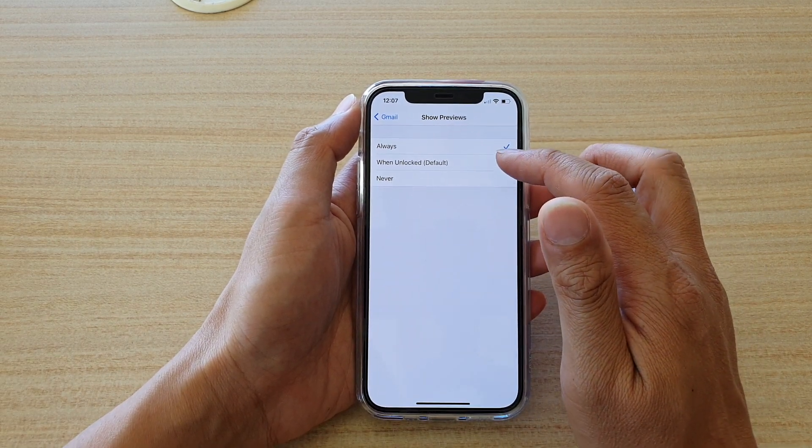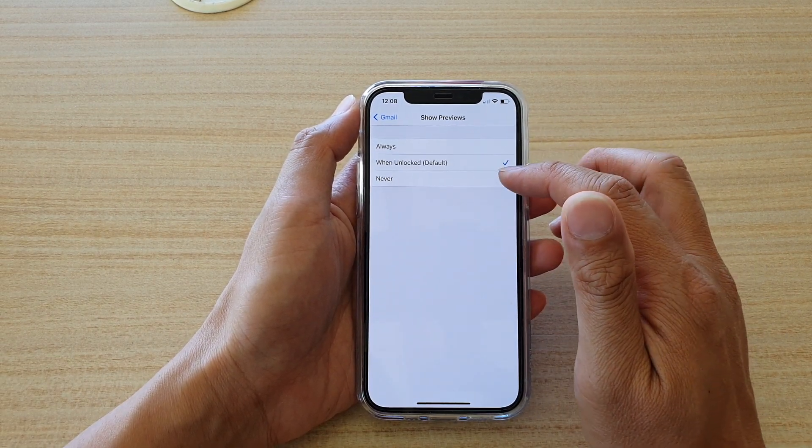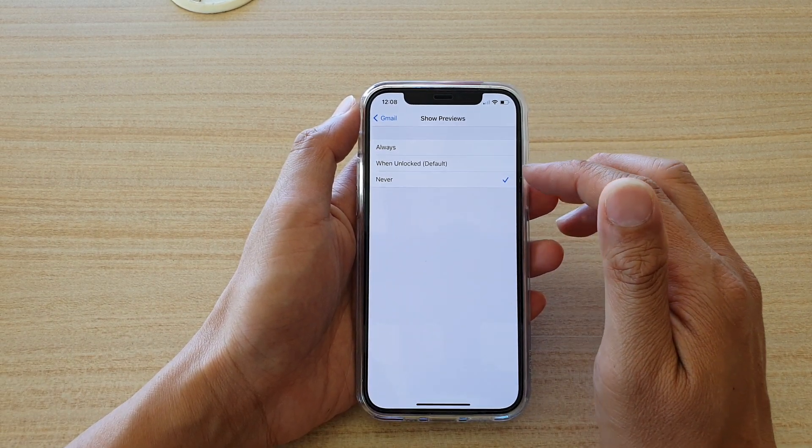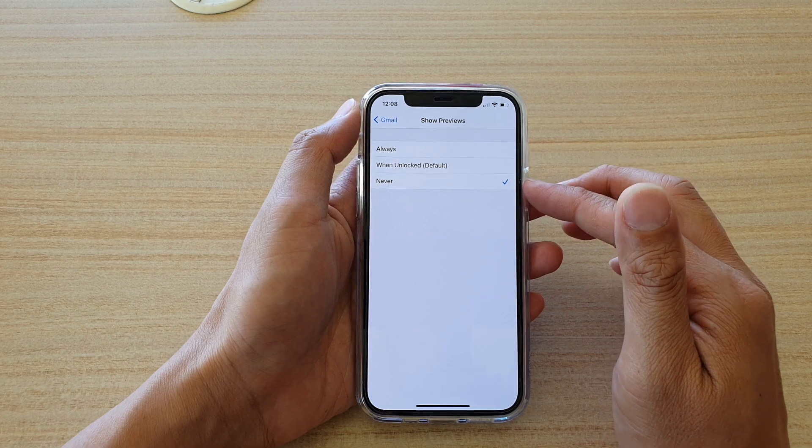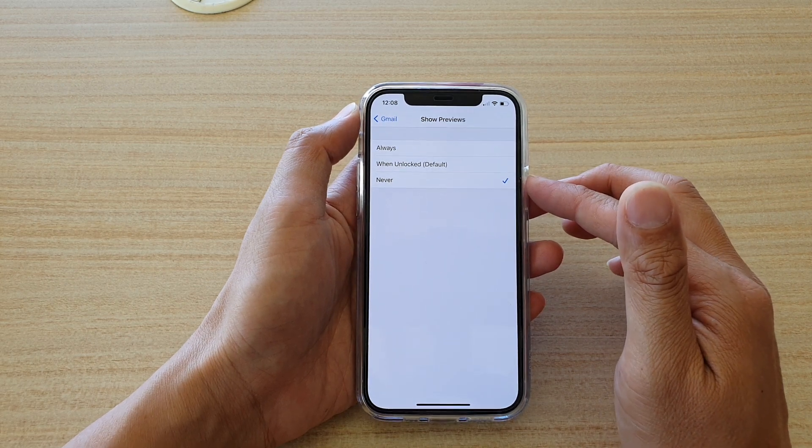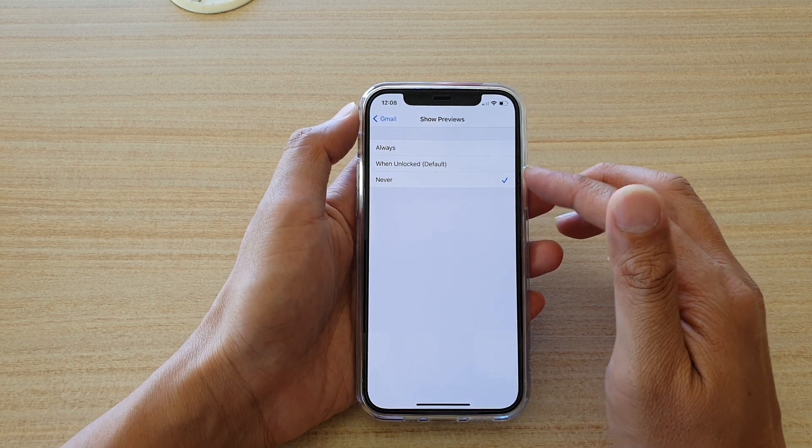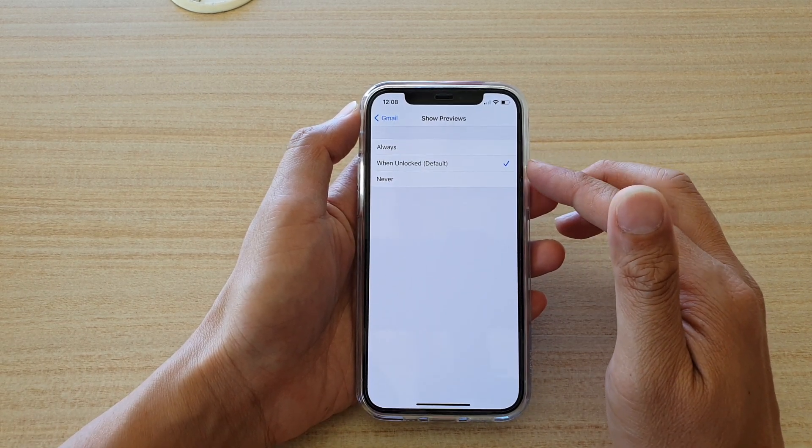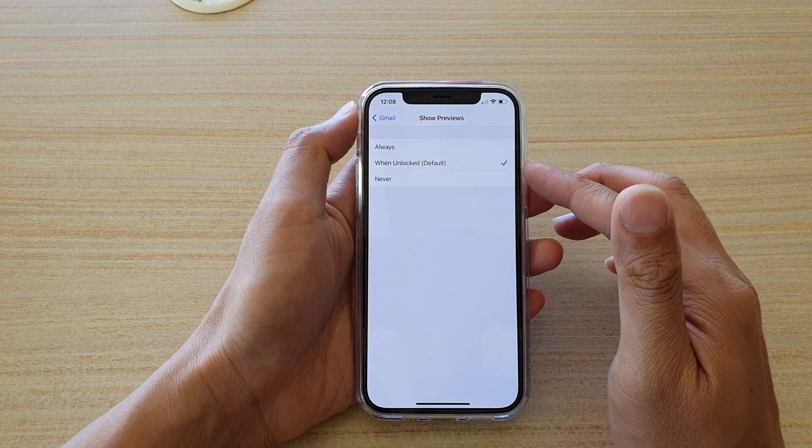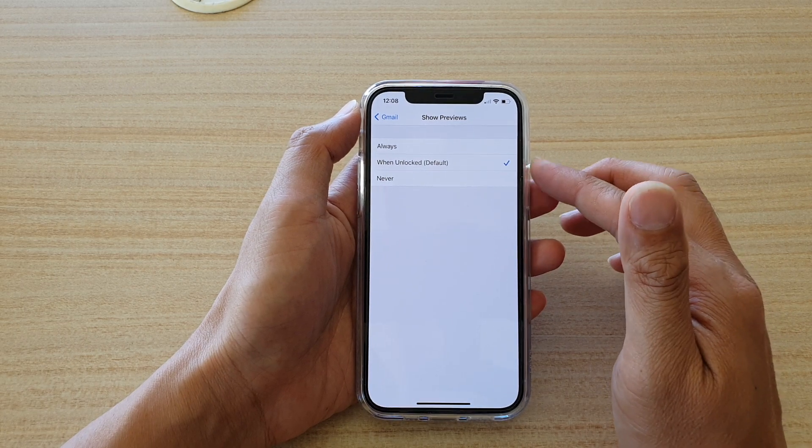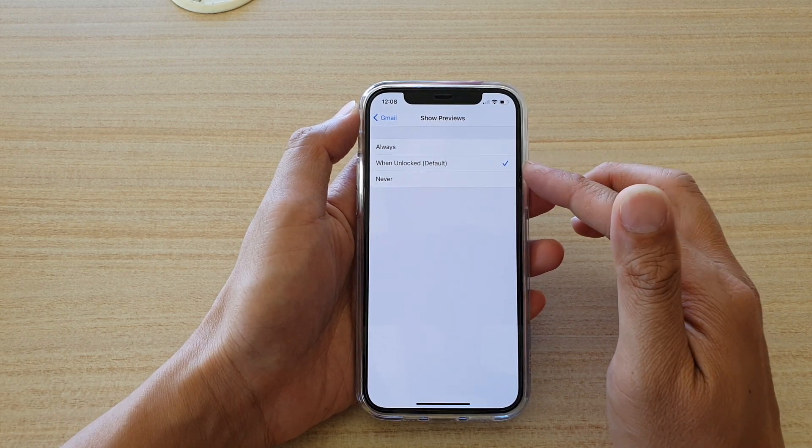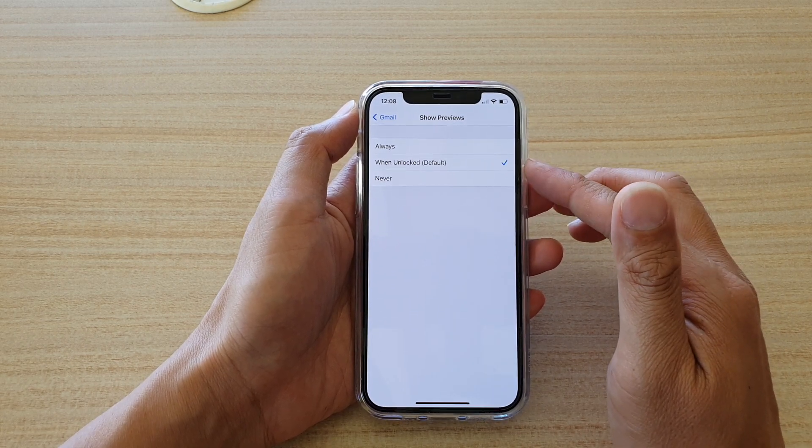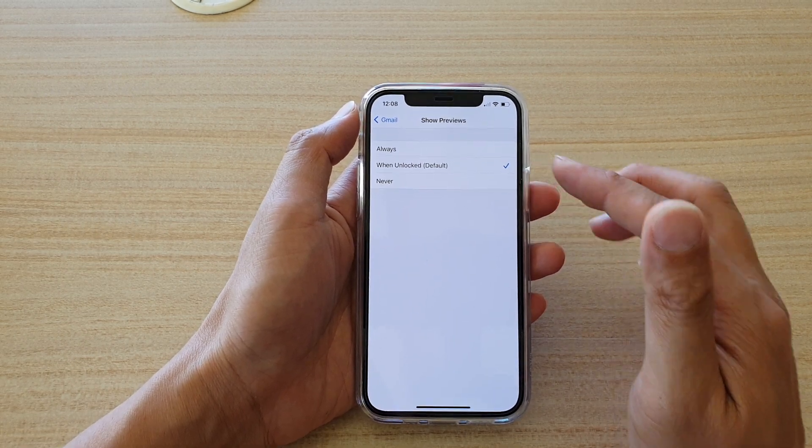Otherwise, you can choose when unlock or never. By choosing never, it will never show on your lock screen. Also, if you choose when unlock, then it will not show on your lock screen, but when your phone is unlocked, then it will show.